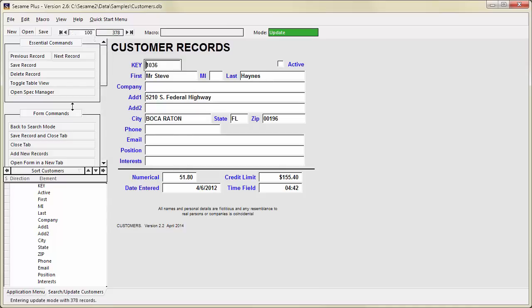The panel to the left of your form is the command area. The top section of the command area has a button for each of the tools available in the current mode. Different commands appear based on whether you are in Add, Search, or Update mode.